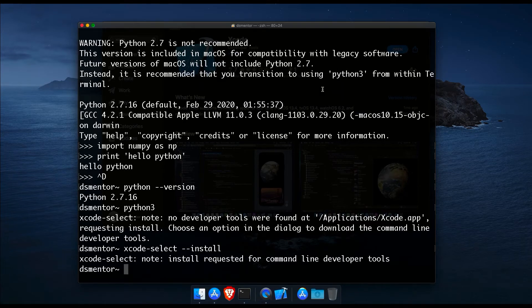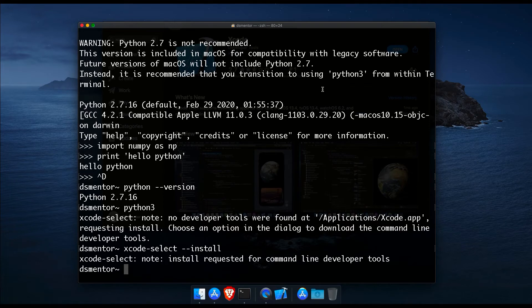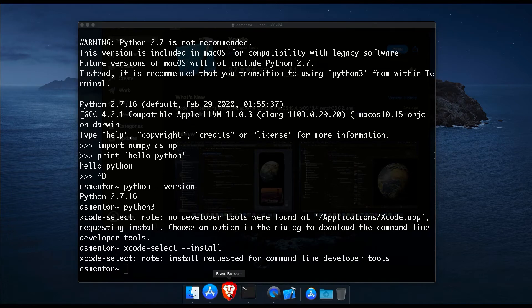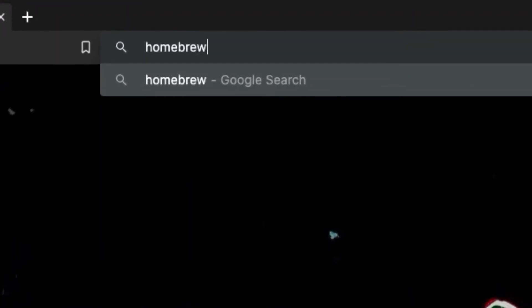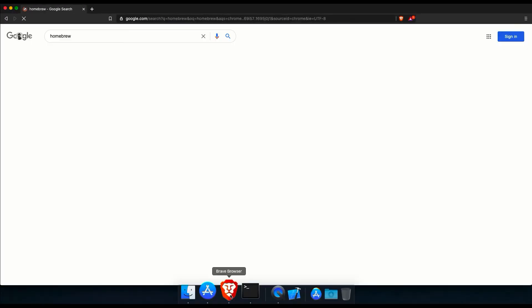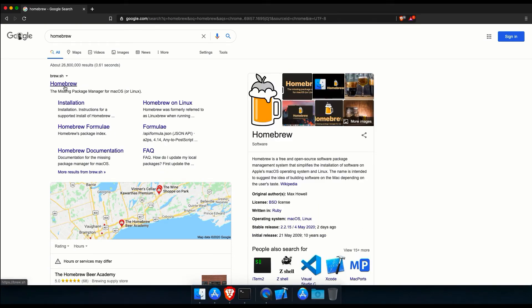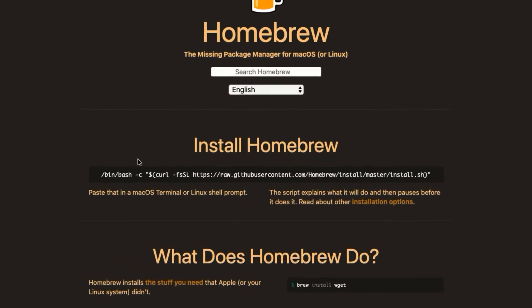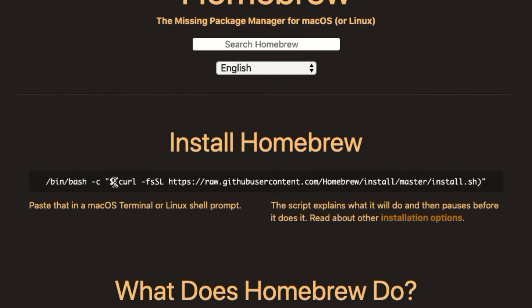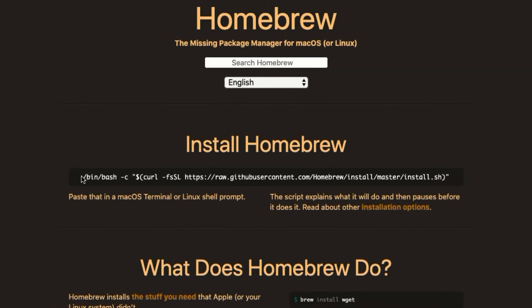This should prompt us to install the command line tools. So click install and accept the command line tools agreement. And this should take a few minutes to download and install the command line tools.